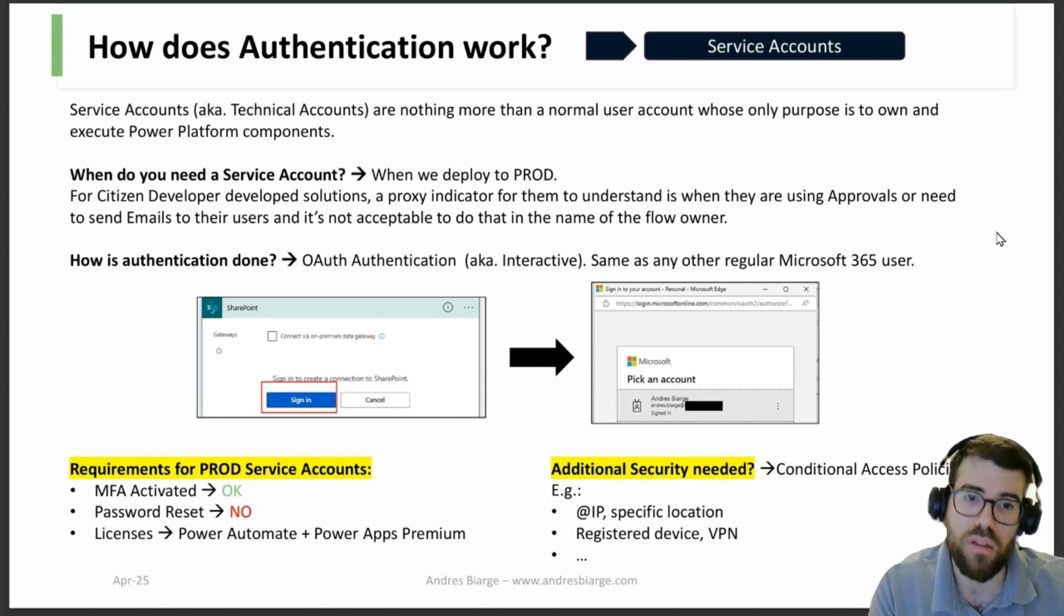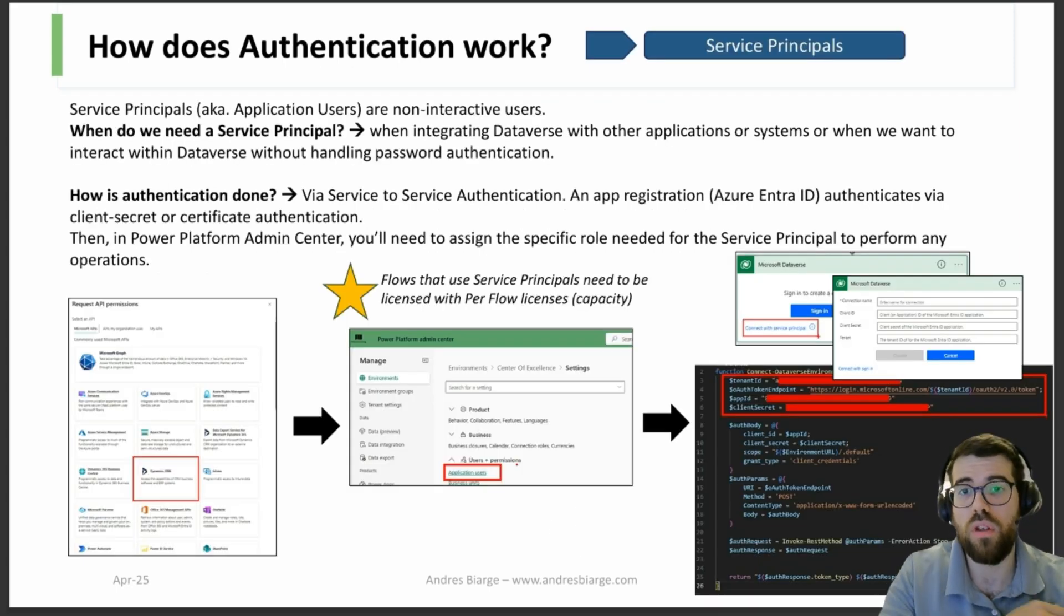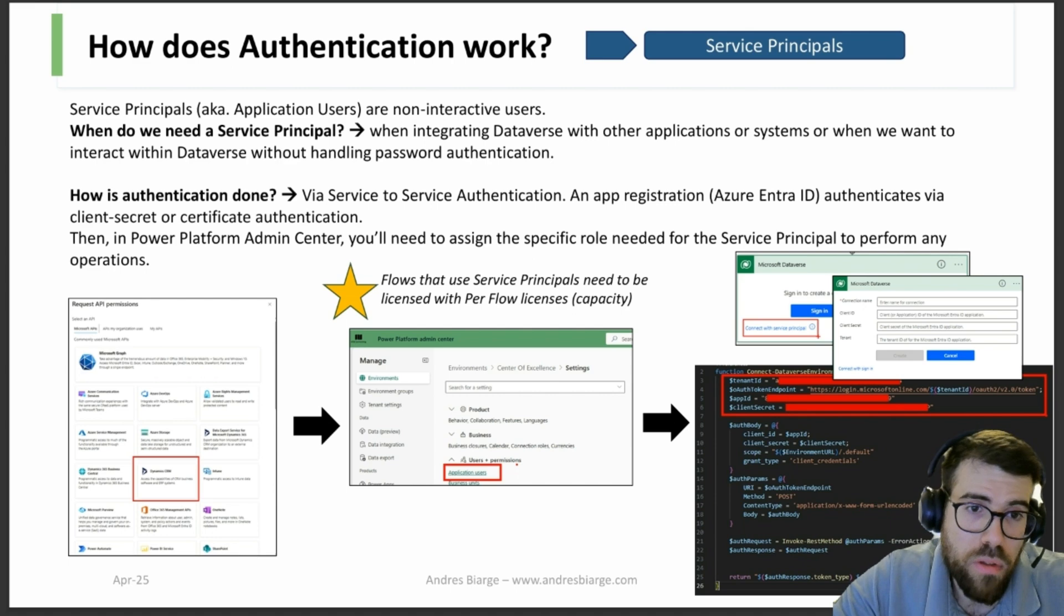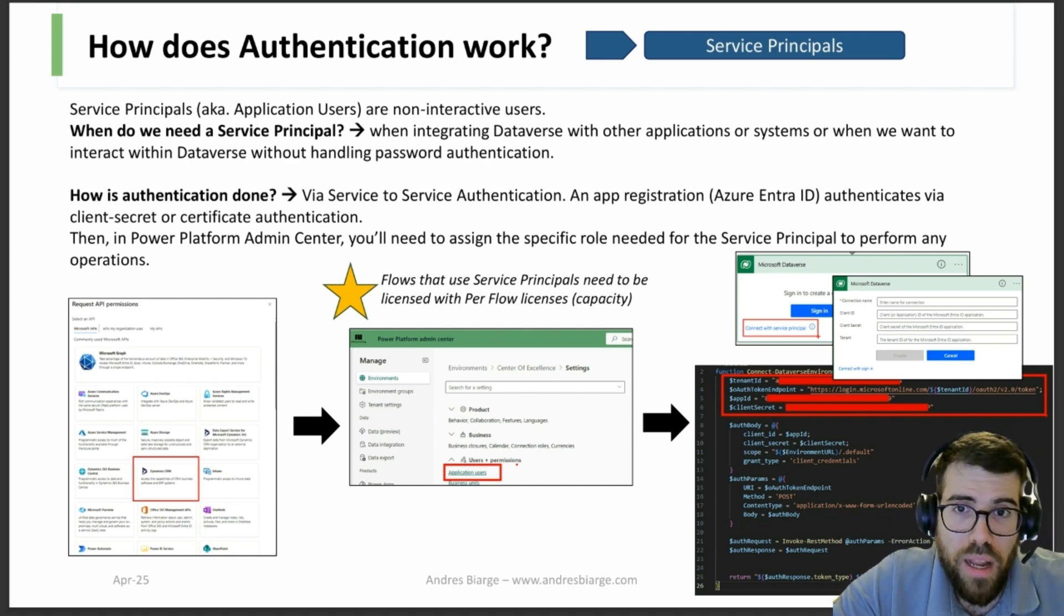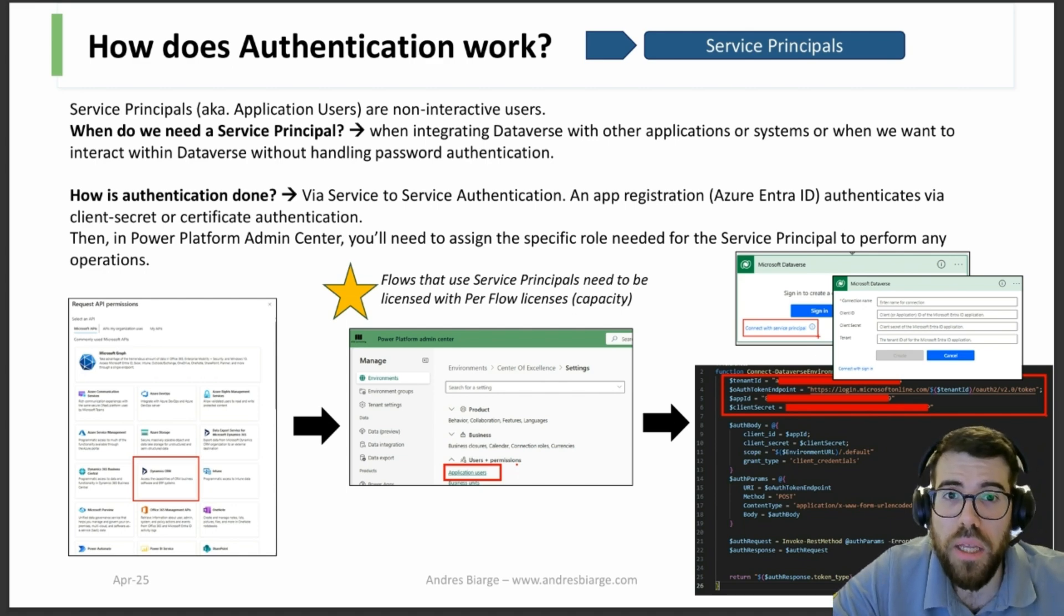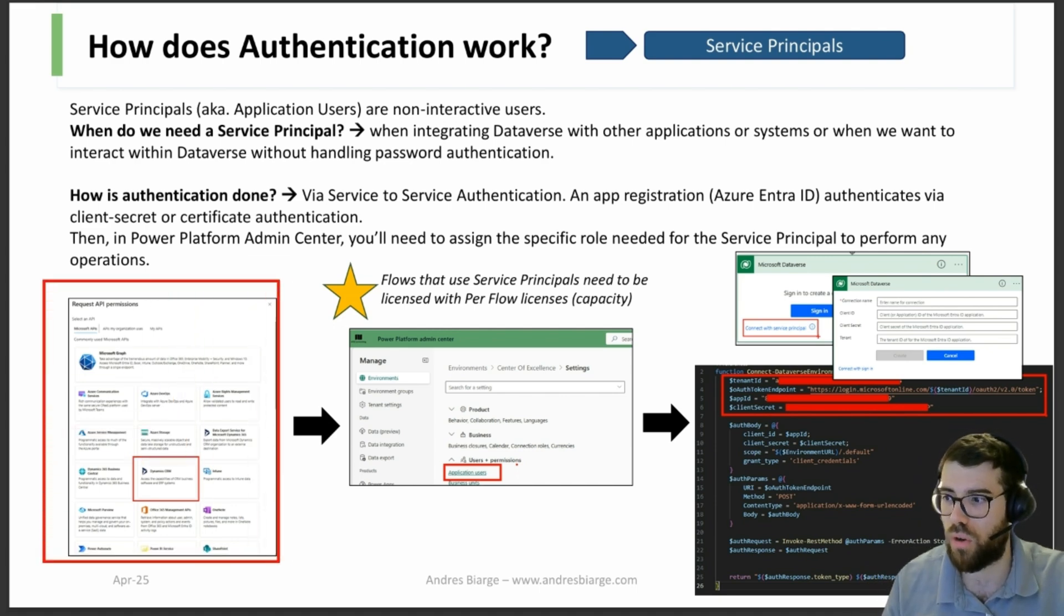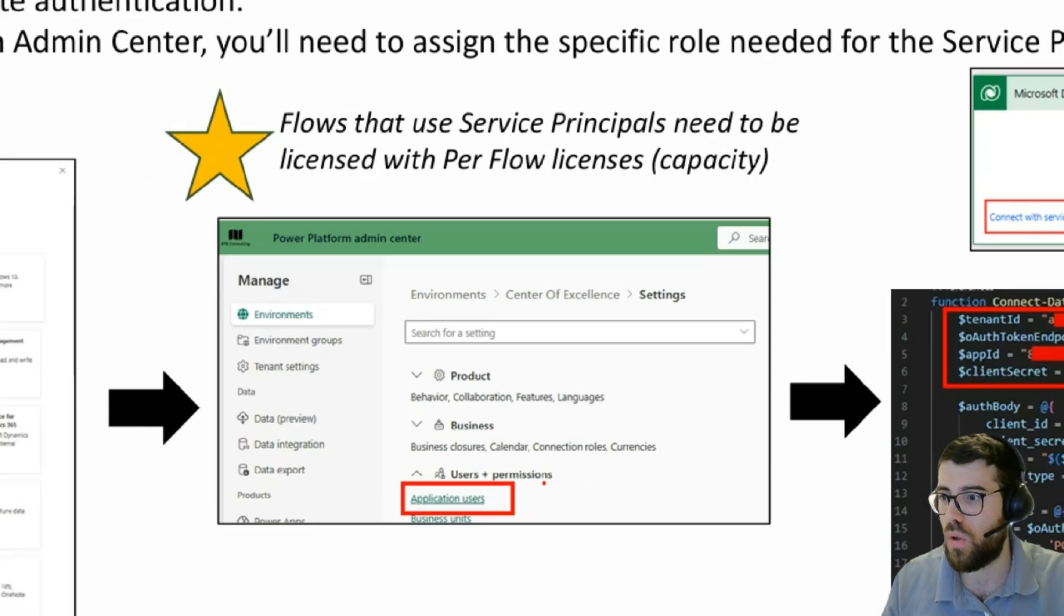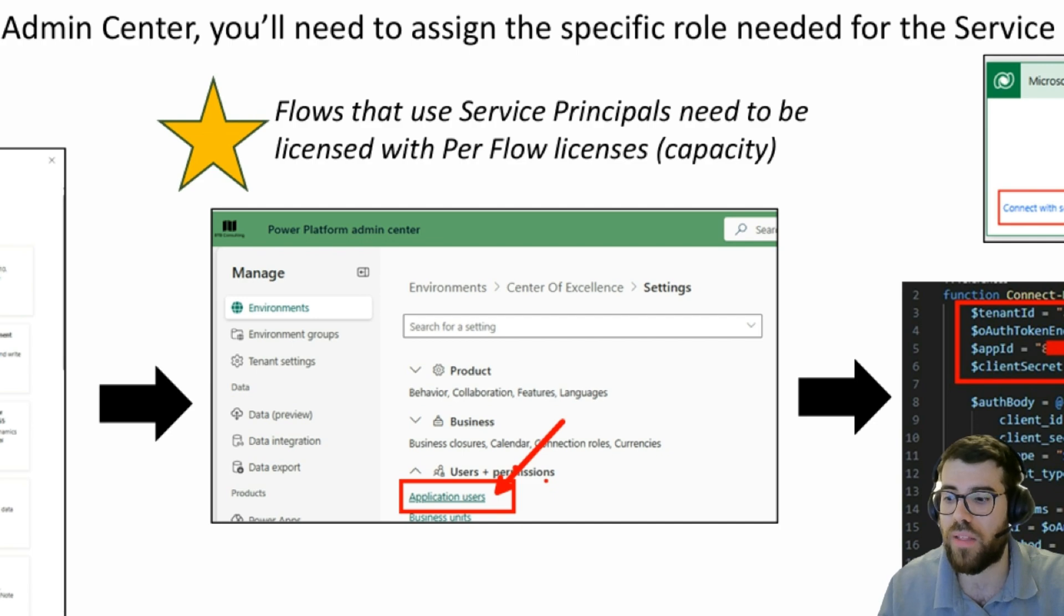And what about service principals? Well, service principals, to remember, yeah, app registration, service to service. It's just a program authenticating against a service. And we saw that it's configured via Azure, right, with an app registration. And with Dataverse we would configure it here.